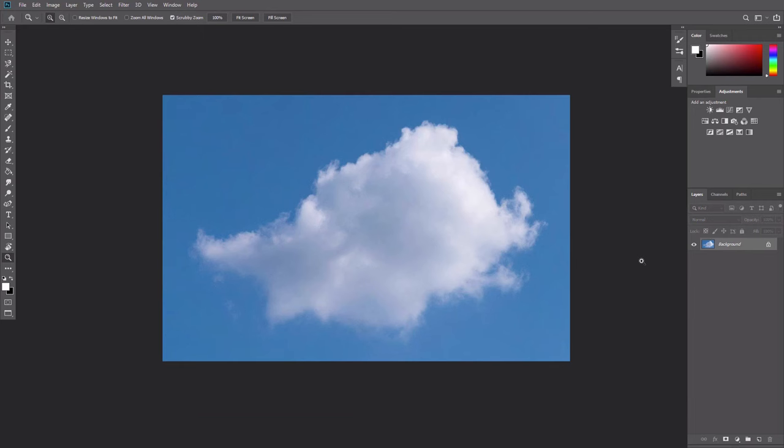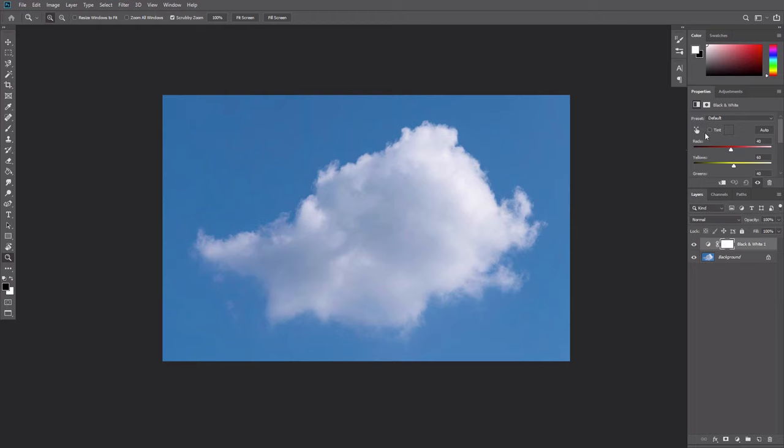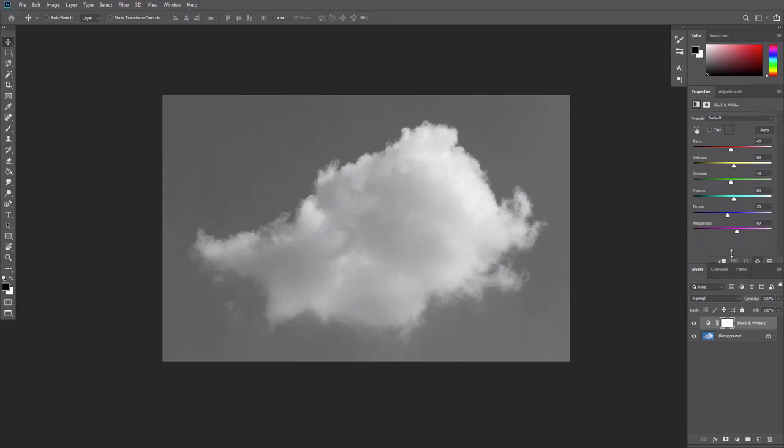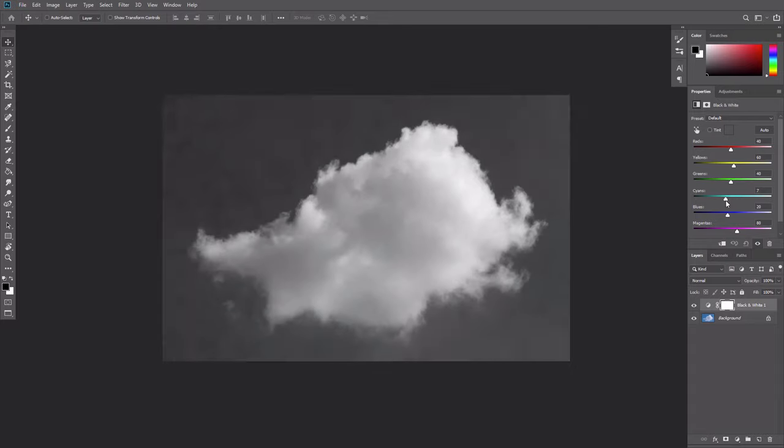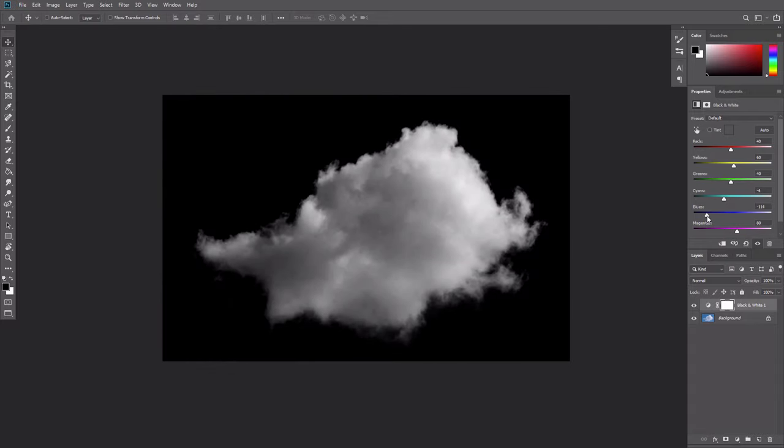Photoshop brushes are saved in grayscale, so we need to get rid of the colors and focus on the contrast instead. To do this, add a black and white adjustment layer. By default, the sky will turn gray. This isn't enough for us. Drag the blues and cyans slider to the left to make these colors darker until the sky is completely black. Be careful not to make the cloud too dark in the process.